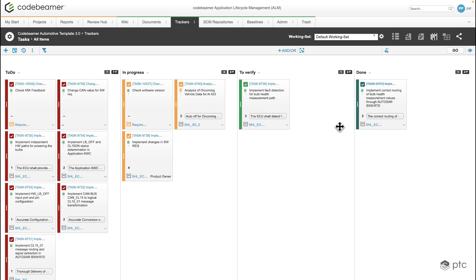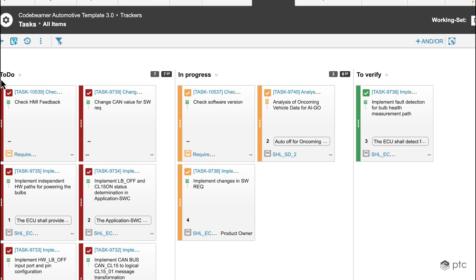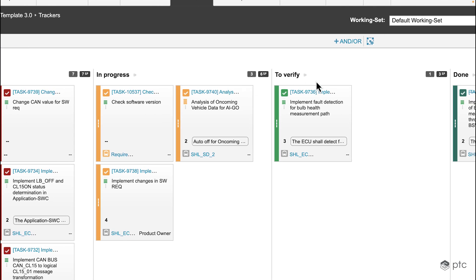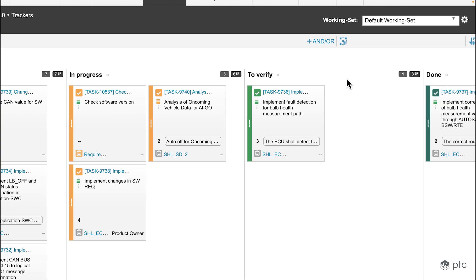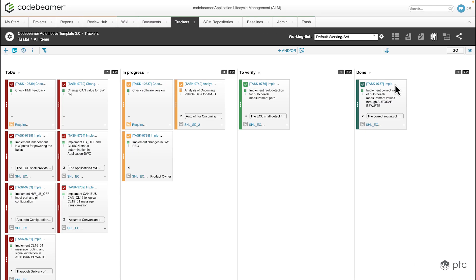In the Kanban board the focus is on work in progress, therefore this format is only applicable for work items. The items are presented as cards and the columns are representing the work status. In this example we have four columns: first is to do, second is in progress, third is to verify, and lastly the done status.